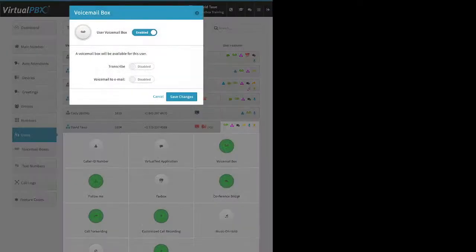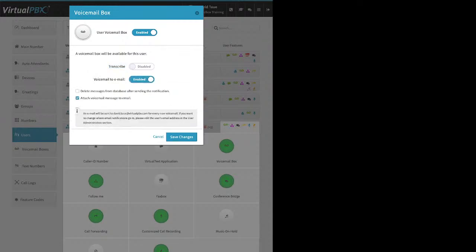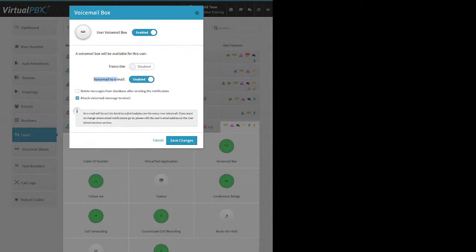The Voicemail Box feature: for most users it's enabled. For that first user — whoever just signed up — after you create an extension number you can enable this feature for yourself. You have the option for transcription, which is plan-specific — the system listens to the voicemail message and types it out in the email notification to the best of its ability. If people aren't speaking clearly into their microphones or there's background noise, that can severely impact transcription quality.